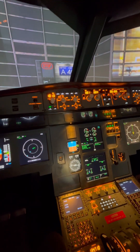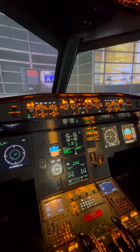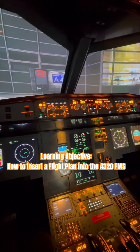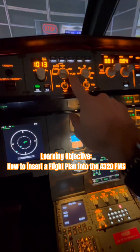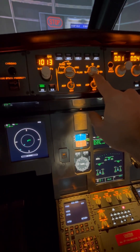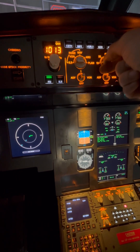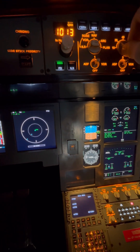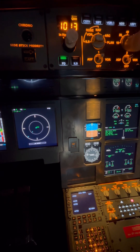Hi everyone, this is Flight Simulator Frankfurt. Today we're sitting in our A320 type simulator and in this video we would like to show you how to insert a flight plan into the MCDU. First we want to make sure we're on the flight plan page on our navigation display, and with the knob on the right we can select a suitable range so that we are able to see our route that we are about to enter.